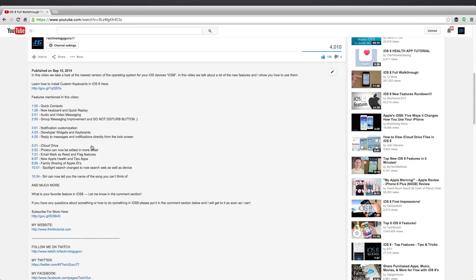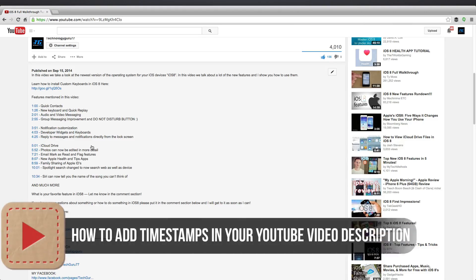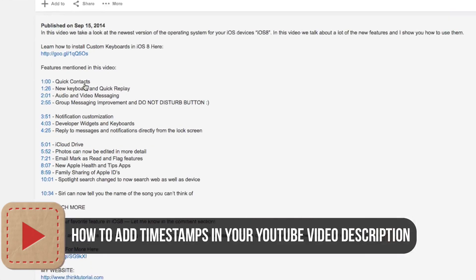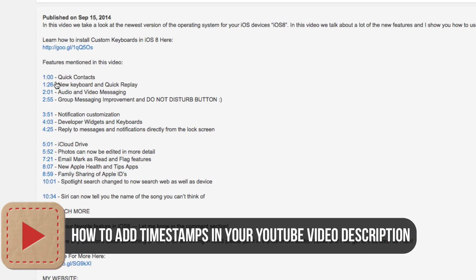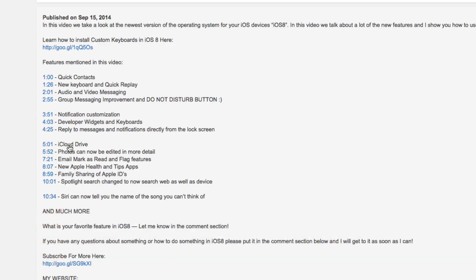Hey guys, welcome back to another Tech Guru video. Today's tutorial I'm going to be showing you how to add timestamps in your YouTube video description. So a timestamp is what you see here, these blue link numbers here that will take you directly to that time in a video.